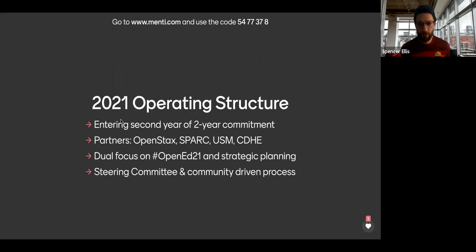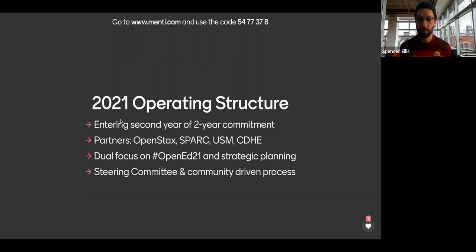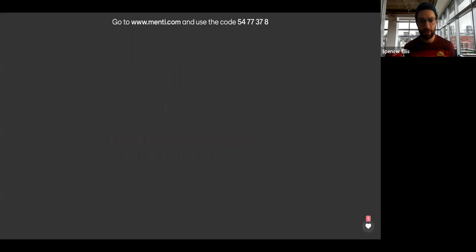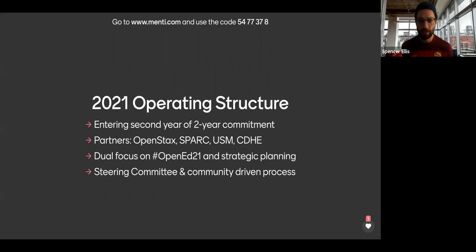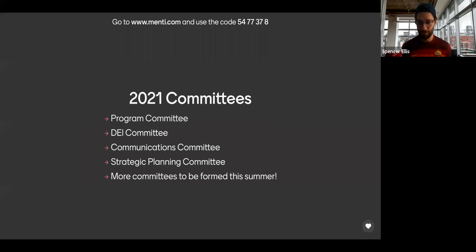Among four different partner organizations and many many volunteers, those partner organizations are Open Stacks as our fiscal manager, Spark as our operational and logistical leads, and then the University System of Maryland and the Colorado Department of Higher Education, also supporting the conference. We had a great time last year and we're building that vision for the second year through the two-year commitment, which includes everything from running the conference to strategic planning, working with various committees including the steering committee and many community-driven processes — including this type of meeting that we hold regularly.